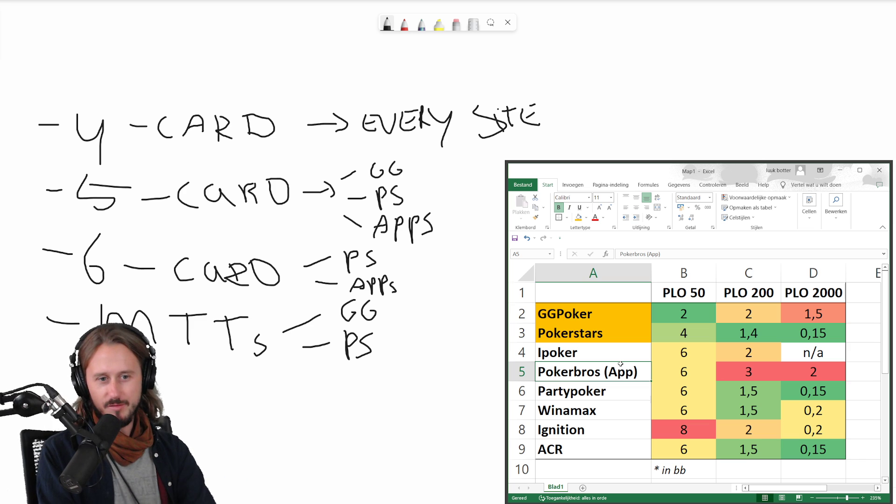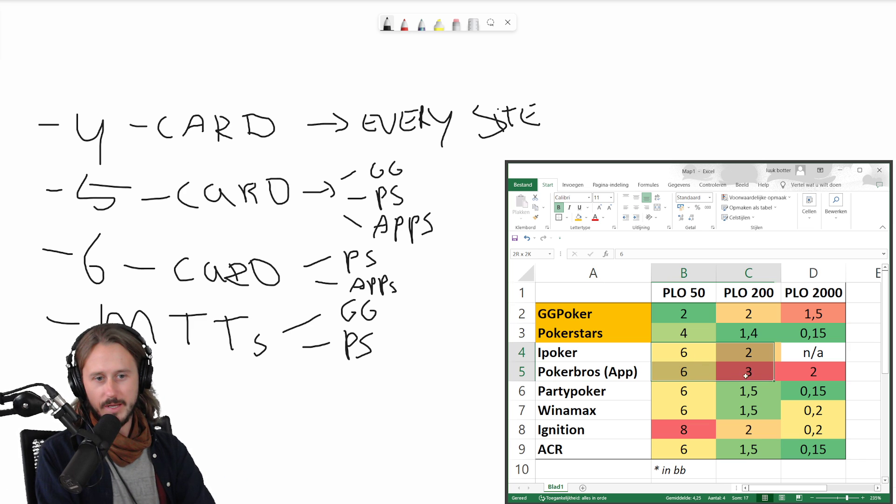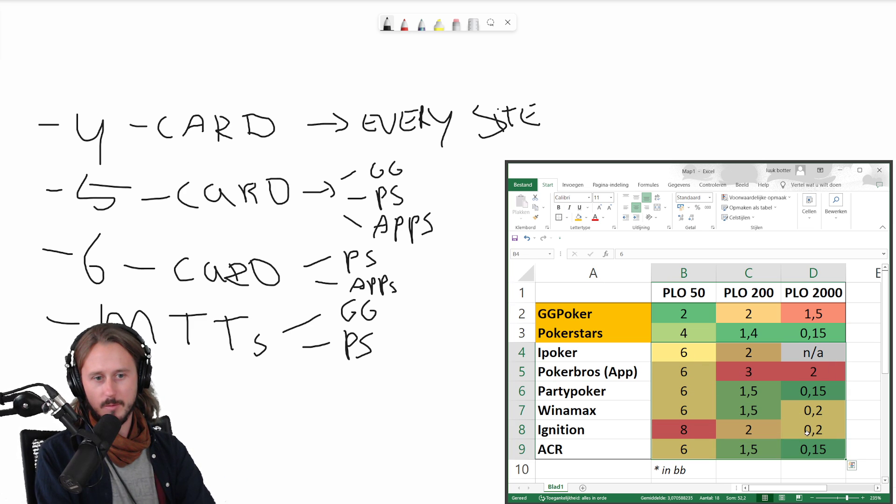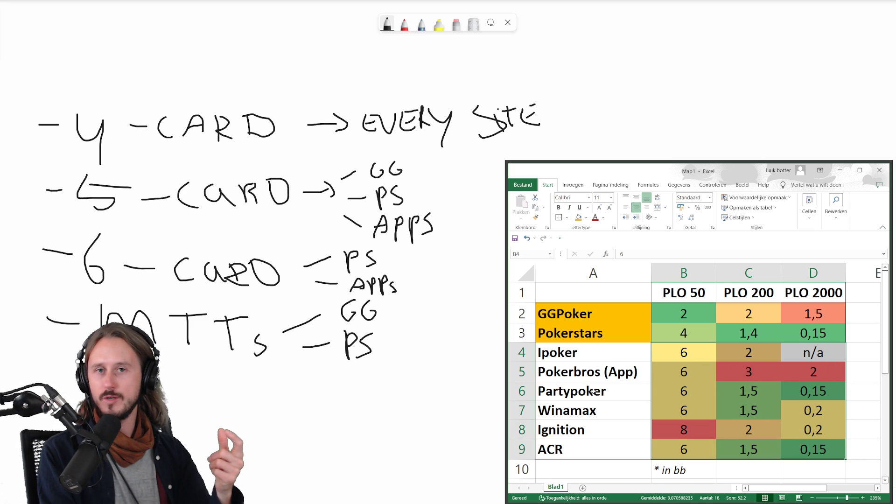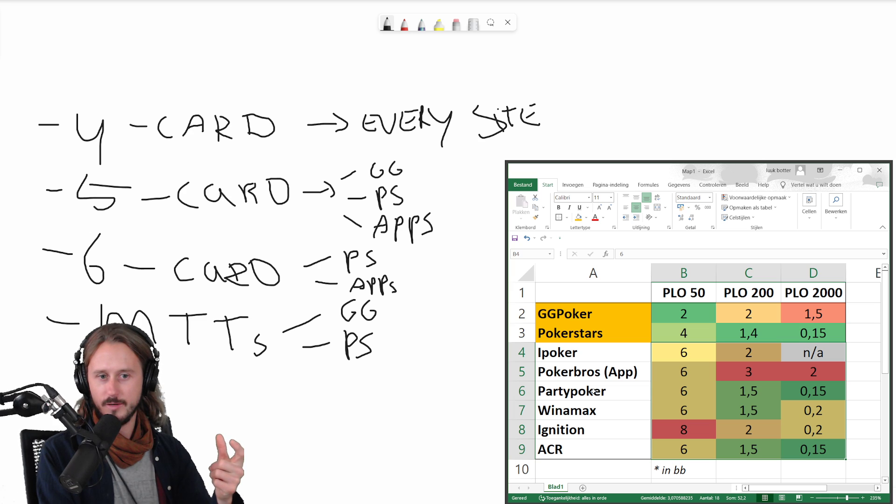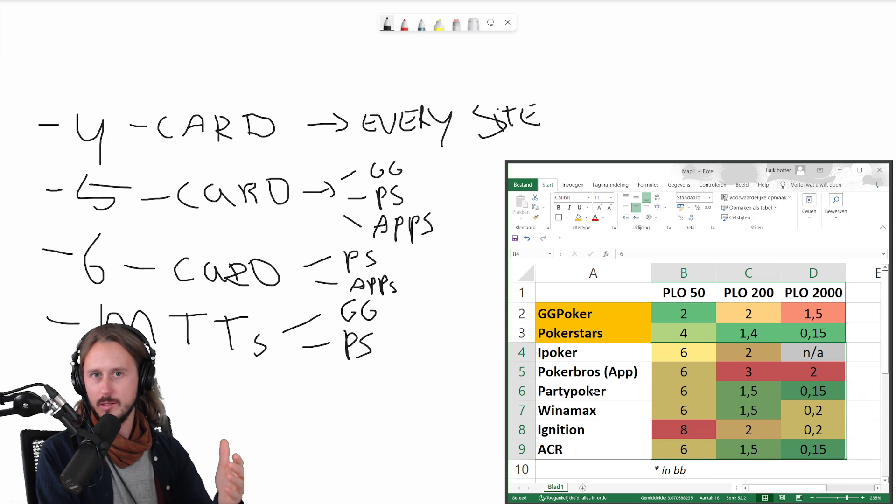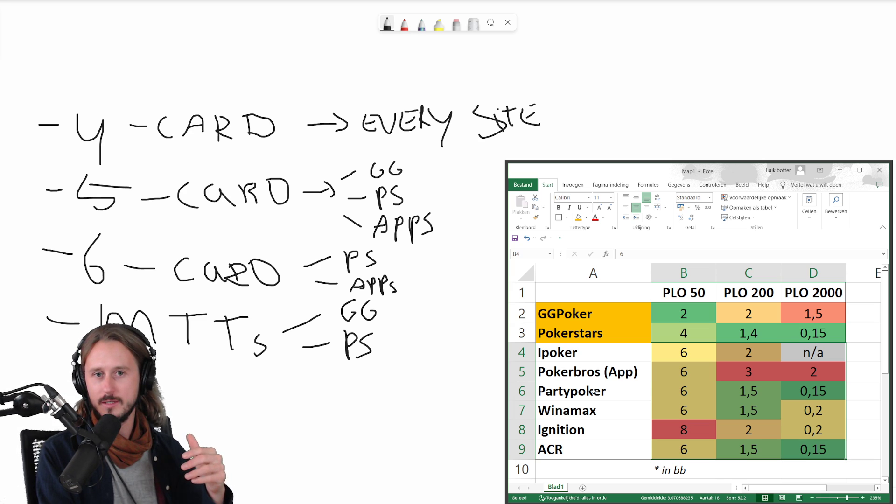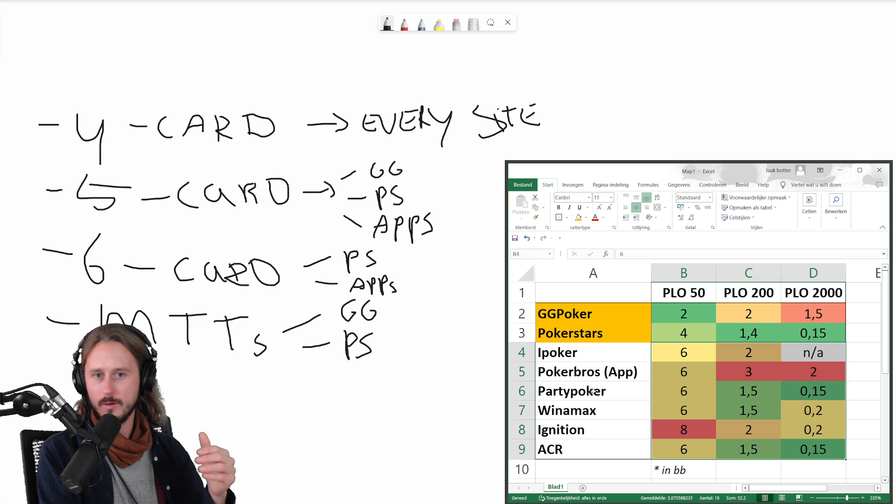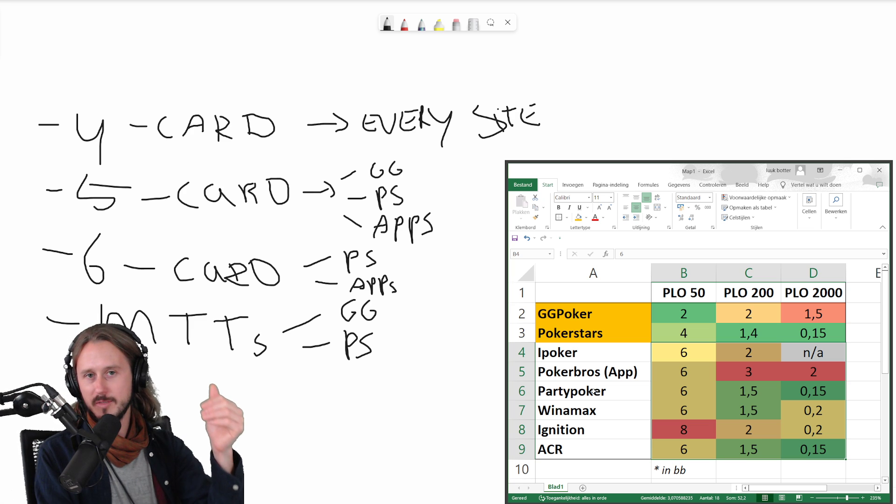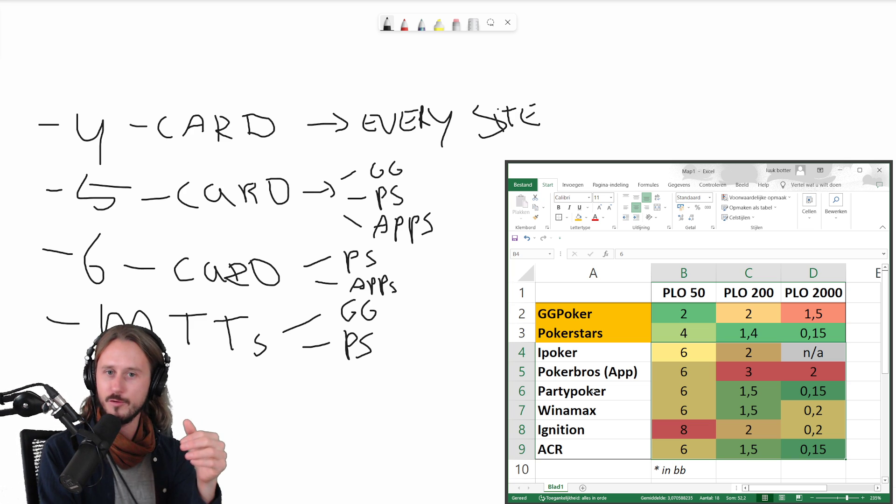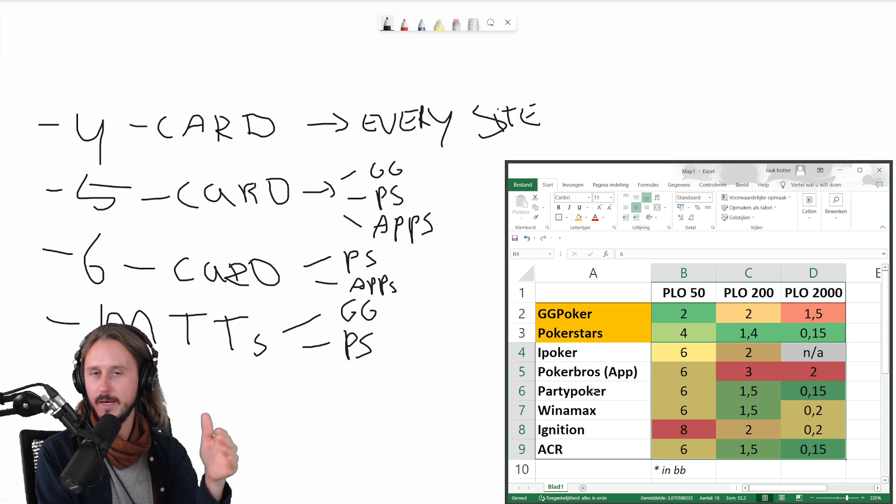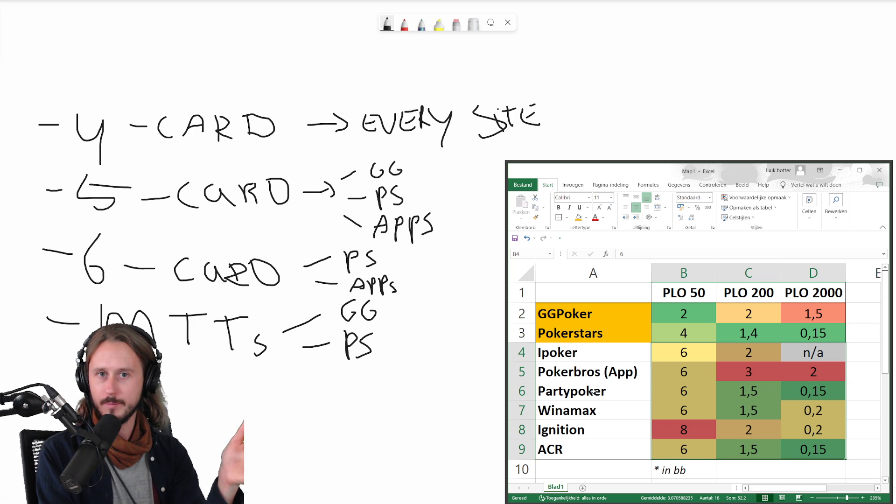And even if the rake is higher on some of the other sites, maybe, there is still the option to give it a shot, right? Because maybe the win rate and the opposition, the opposition is so much weaker and the win rates are so much higher, that it will make up for the fact that you have to pay like one or two big blinds more in rake.